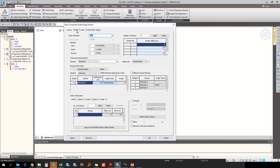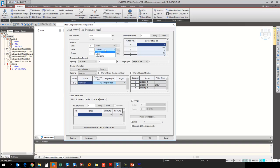Under the Section tab, the deck thickness is 0.22 meters. The material properties already defined are: for the deck it is M35, for the girder it is the girder material, and for the bracing it is the steel material. The number of girders is five.